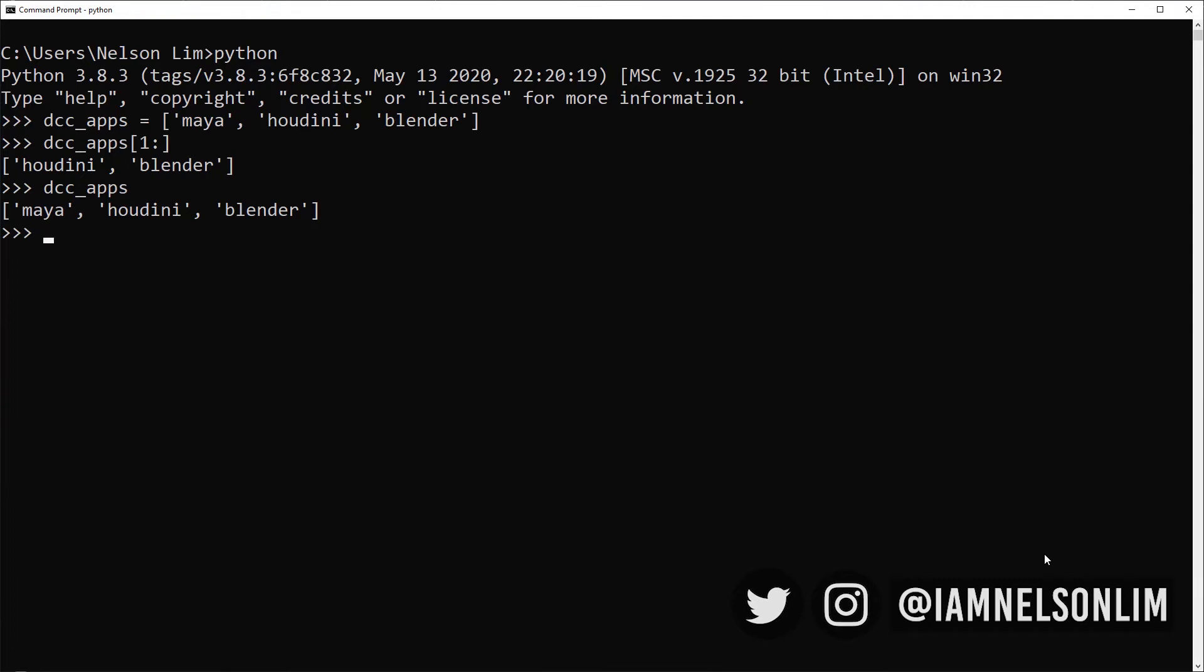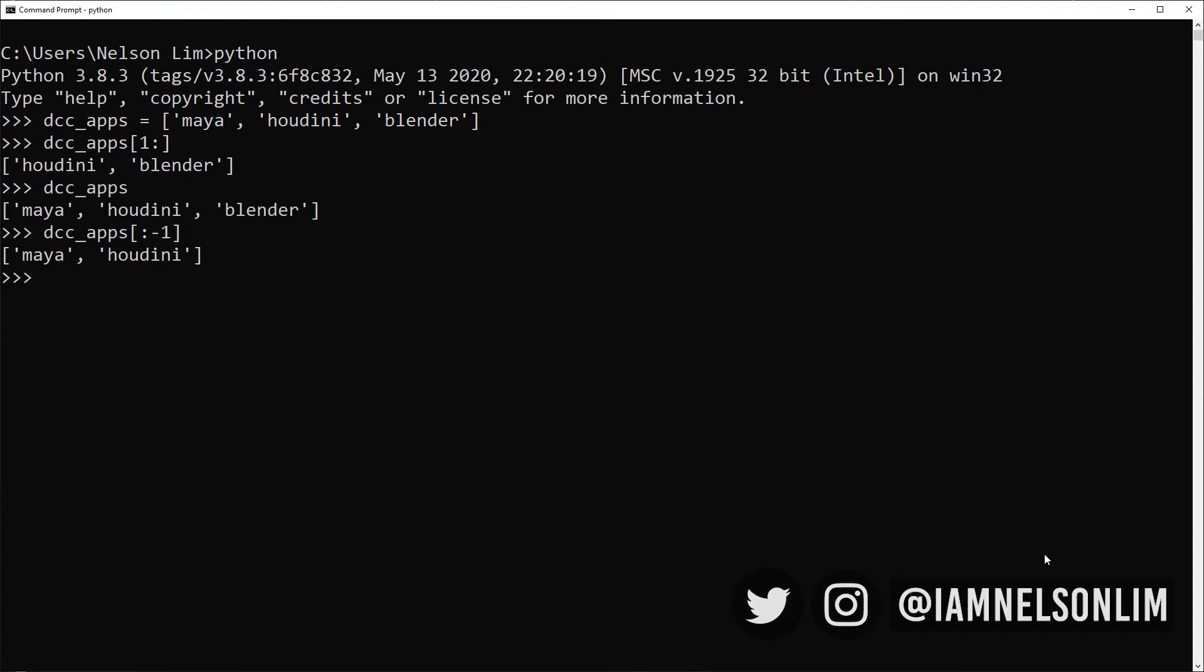Other things we could do is we could use the end. The end index is, say, minus one. I want to end before the last character. So keep note, with the end index, it ends before the index that you specify. So the result would be it excludes Blender because it ends before Blender.